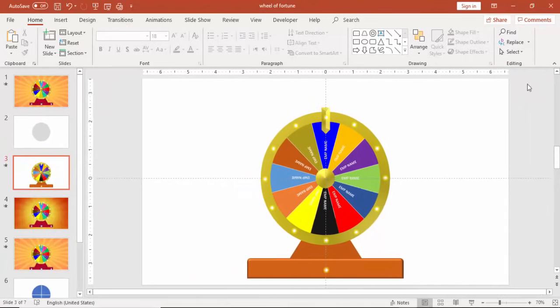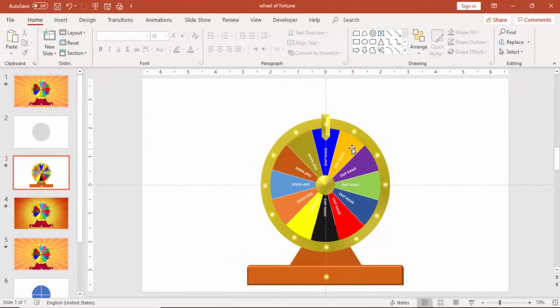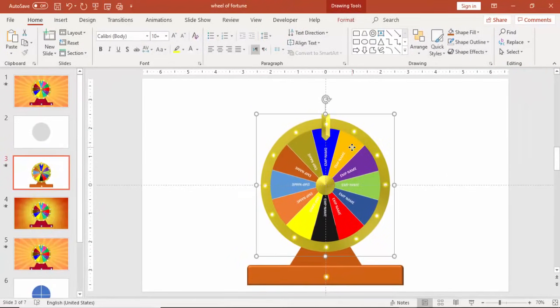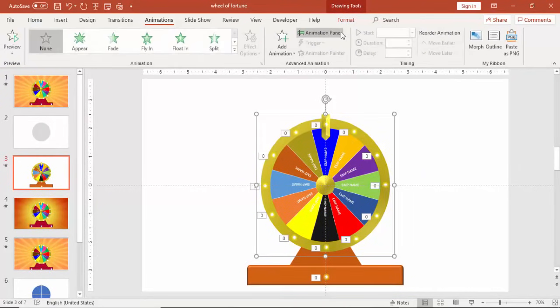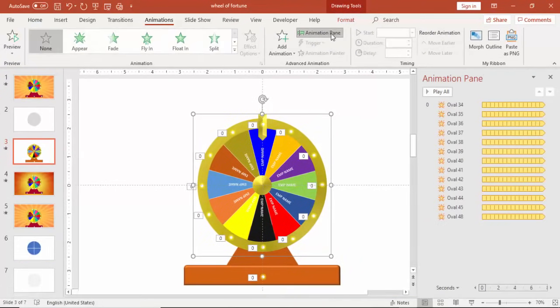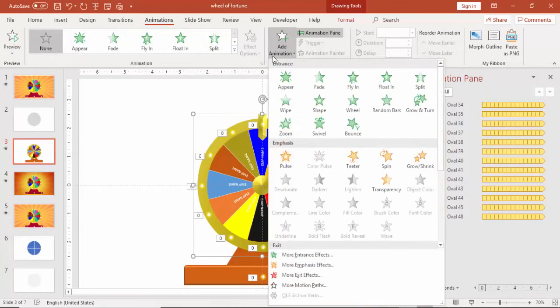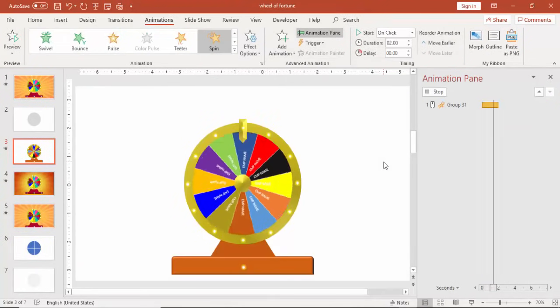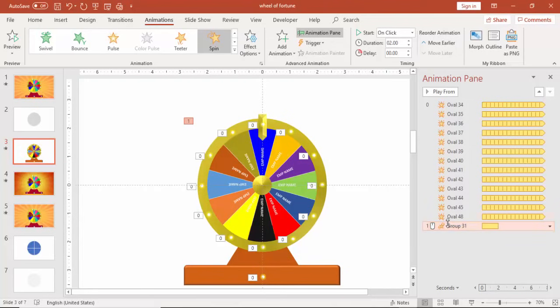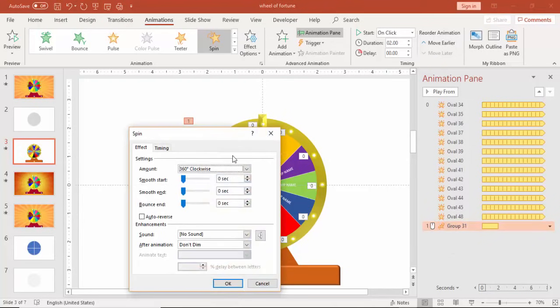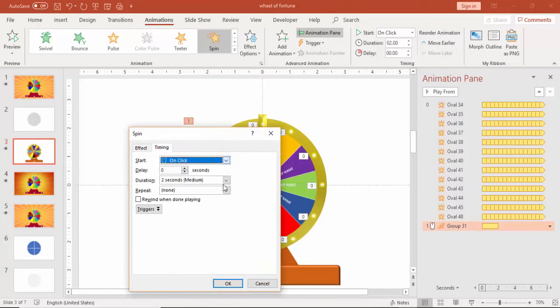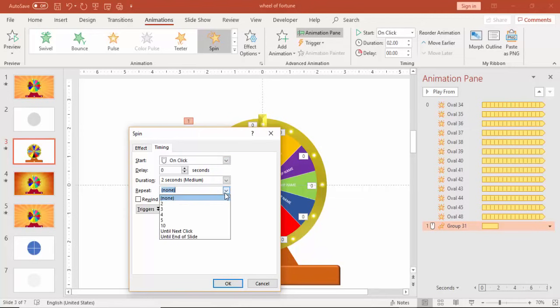And then it's time to give the animation to the wheel. Select the wheel, go to animation, enable the animation and go to add animation, select spin. Go to the properties, the timing you repeat, say until click.